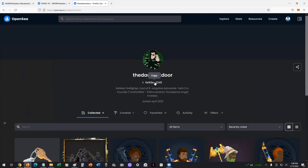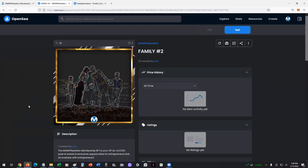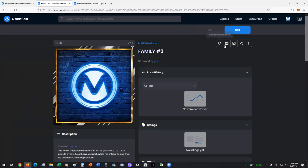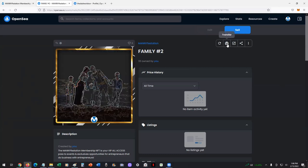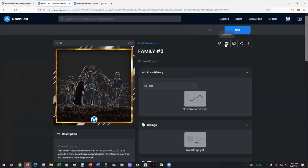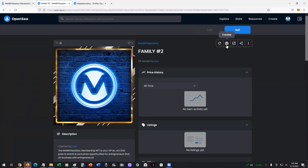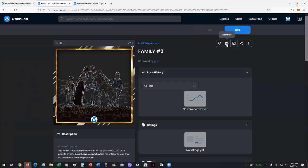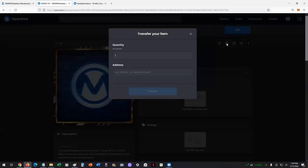In this example, I'm going to be transferring to the dad next door. I'll take one of our NFTs here. You're in OpenSea. Once you're logged in, you'll see an option here that says transfer. You'll click on that.